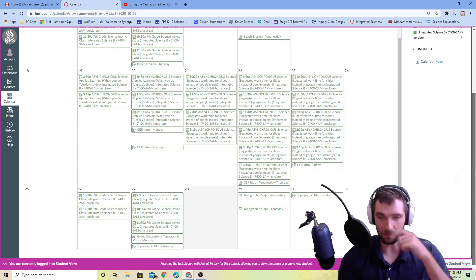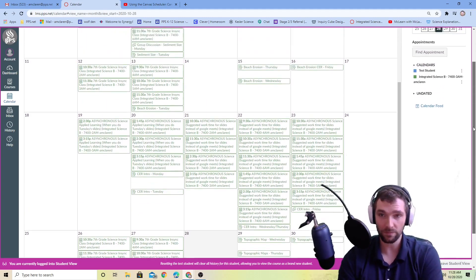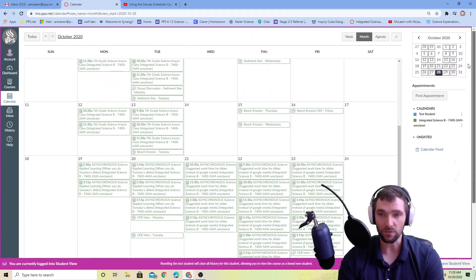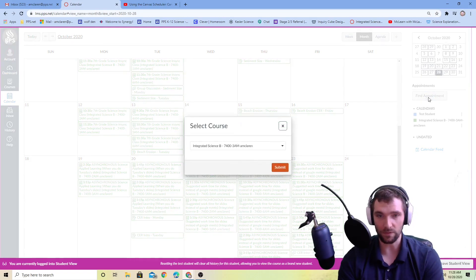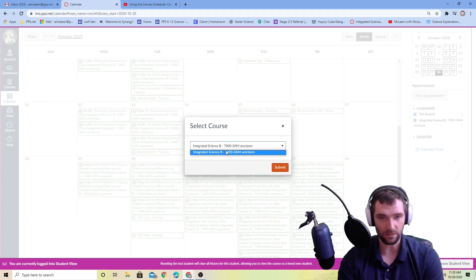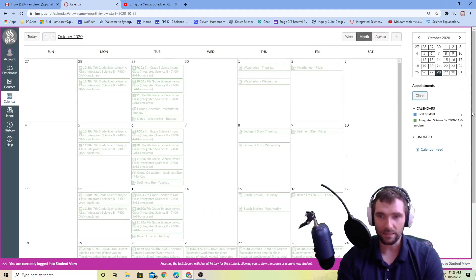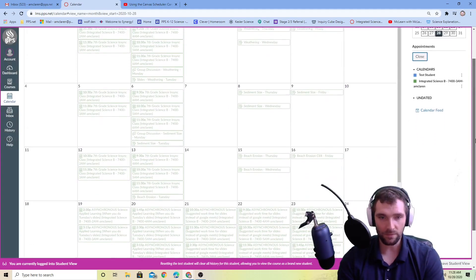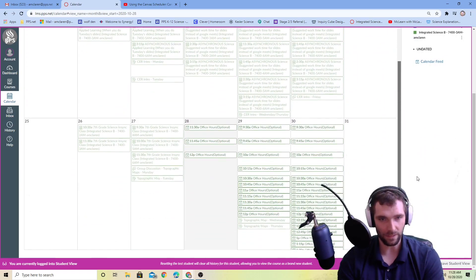If you look over here on the side there should be something that says appointments. If you click find appointment, you click our class, and if you scroll down to the bottom of the month here you should be able to select these and then reserve them.